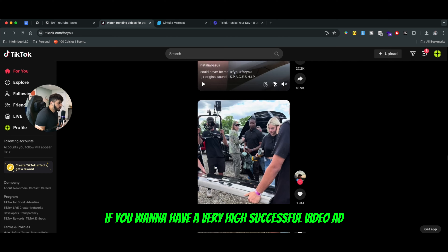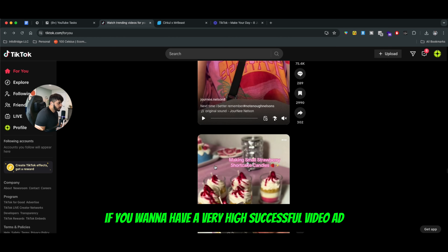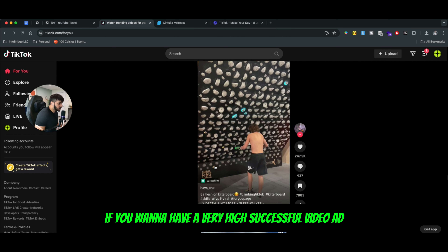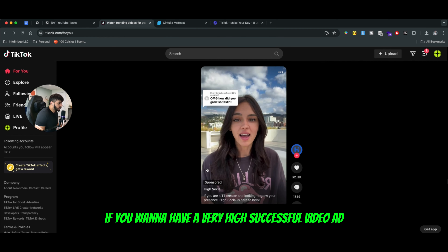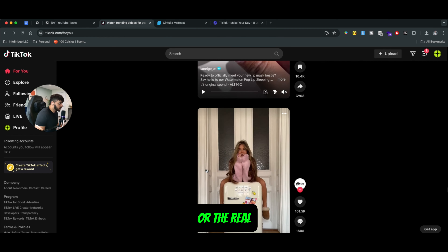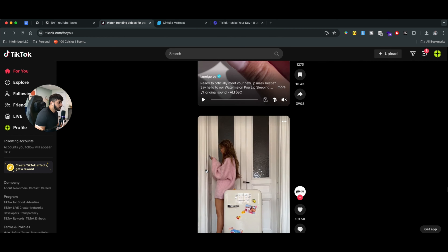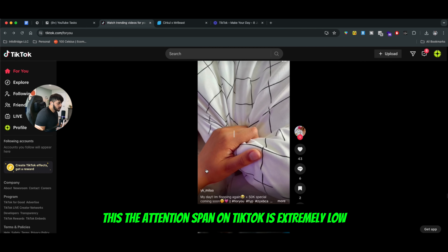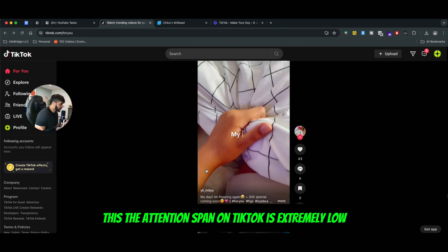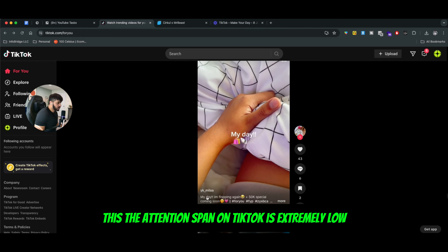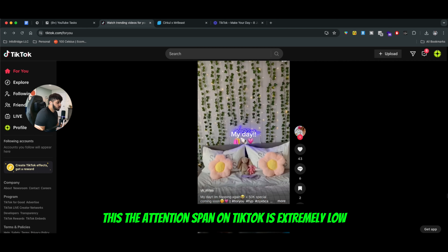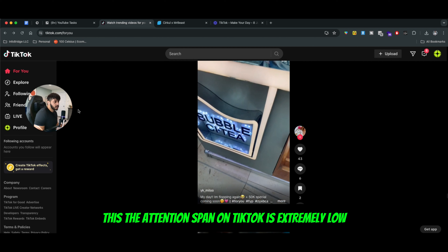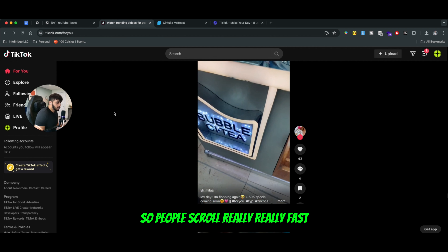Now, if you want to have a very successful video ad or Reel, when it comes to TikTok, the attention span is extremely low. So people scroll really, really fast.